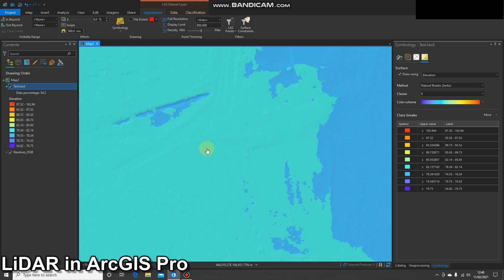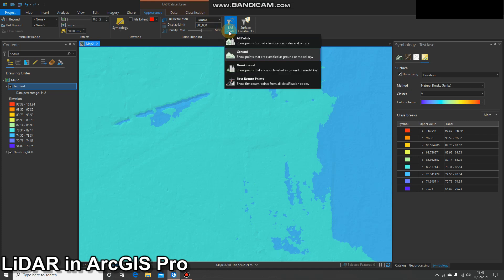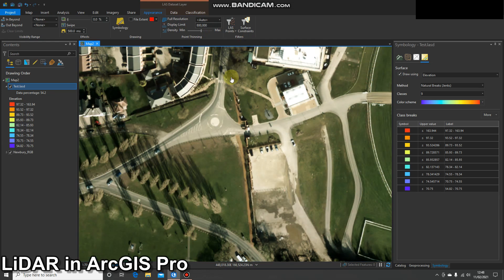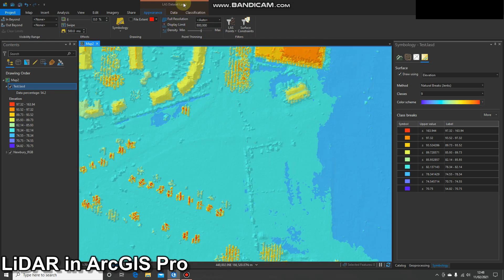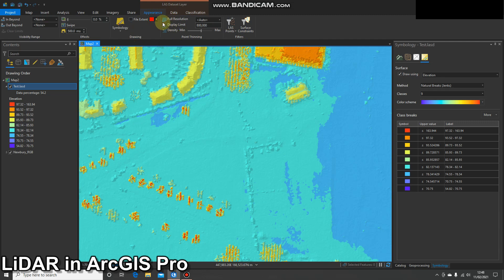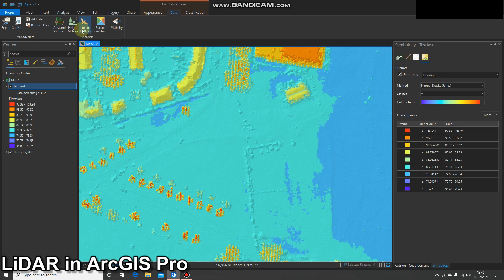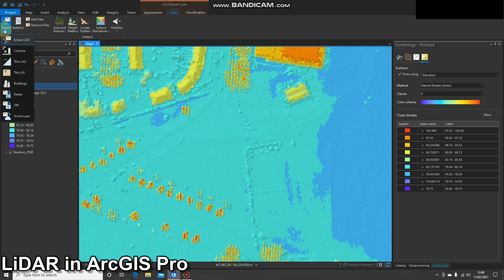If you're going to export the data — for instance as a DEM — you need to be aware of this filter. A DTM (Digital Terrain Model) uses only ground points, so you would use that ground filter. If you wanted to create a DSM (Digital Surface Model) then you would use all points. Any changes you make here will affect the output of analysis, so that's something to be aware of.